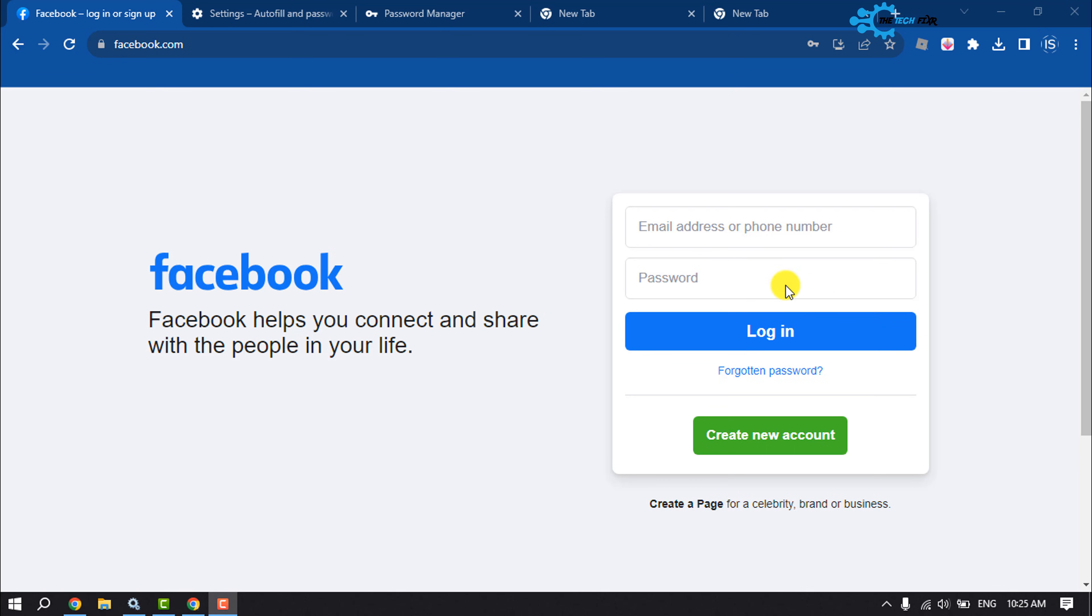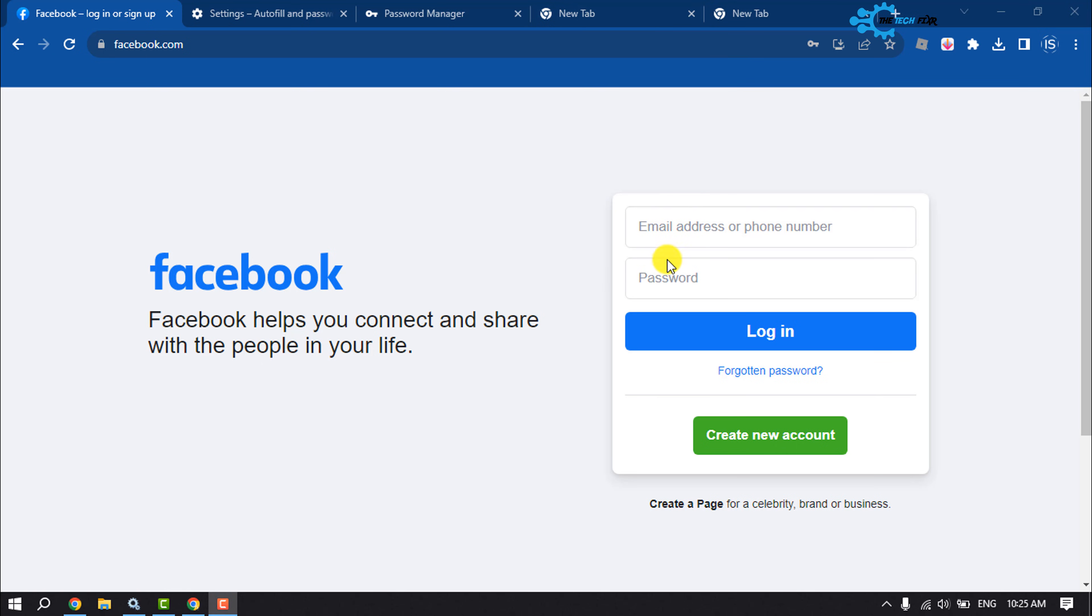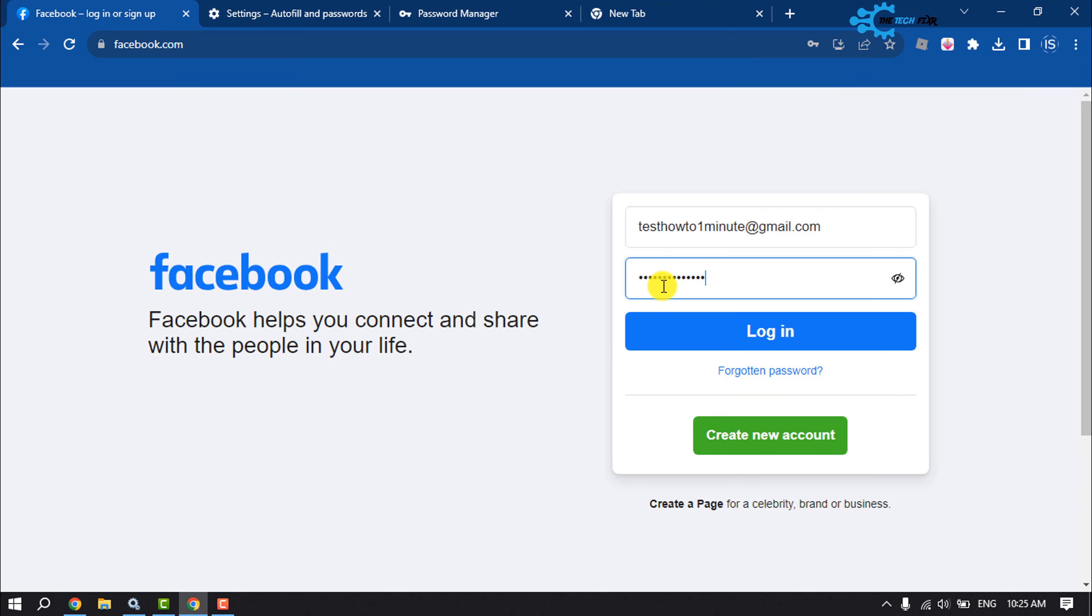And here we can see the account login email address or phone number and password is removed from Facebook. And to log into that account, you have to re-enter the email and password. So enter the account email and password and click on Login.